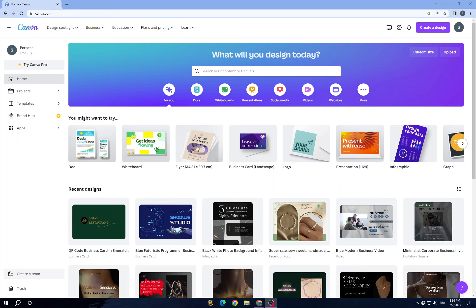Hello guys, in today's video I will show you how to create a digital planner to sell on Etsy. First thing, open Canva, which is a popular online graphic design tool that allows users to create various types of visual content including social media graphics, presentations, posters, and flyers. It offers a user-friendly interface and a wide range of pre-designed templates, making it accessible to both professionals and beginners.